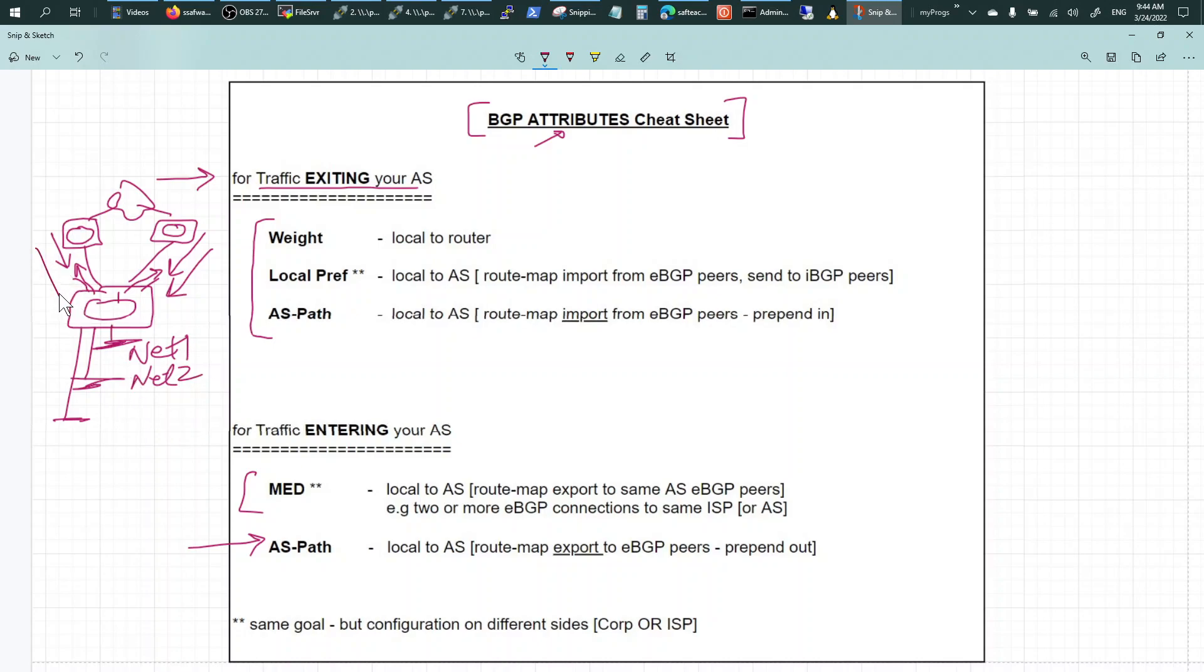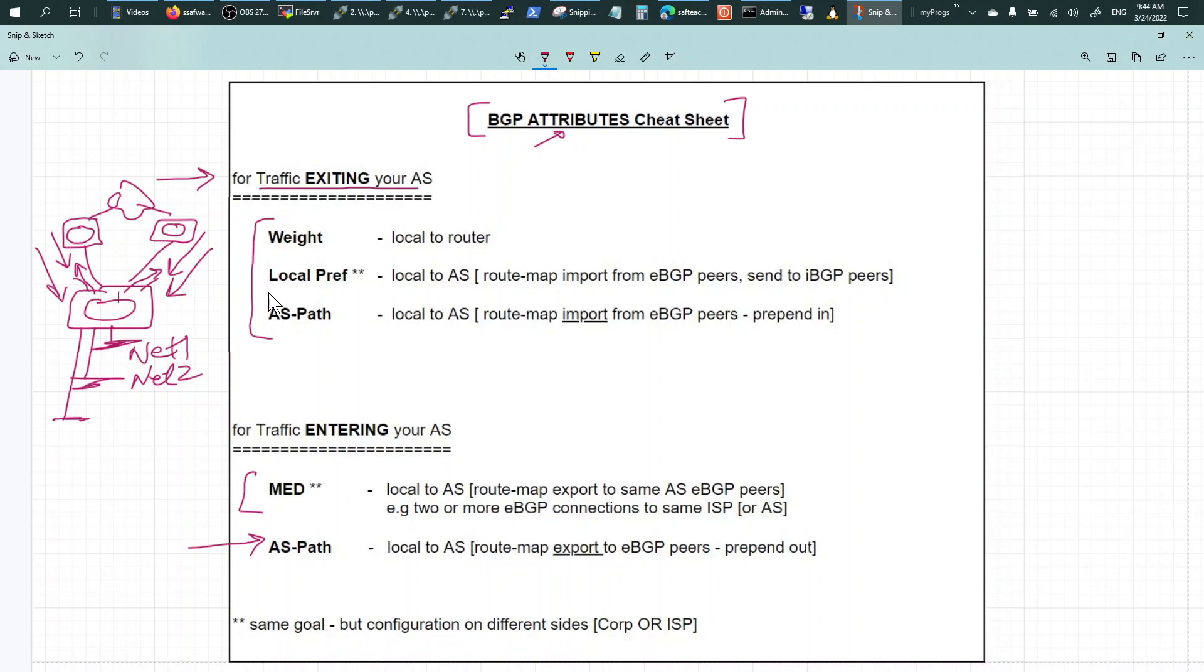If you've got ton loads of networks, you can have net one come in through here, net two come in from here, and so on and so forth. So you can do all this through BGP attributes.